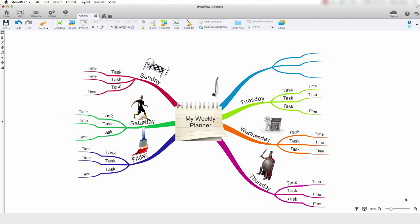Hello and welcome to this video tutorial. In this video tutorial we will be taking a look at how to use the text editor within iMindMap 7.